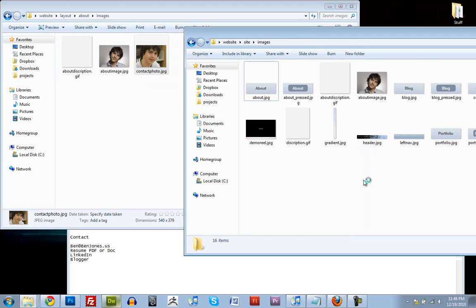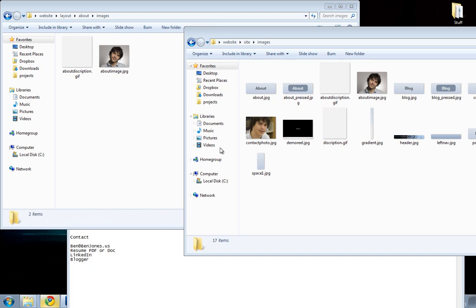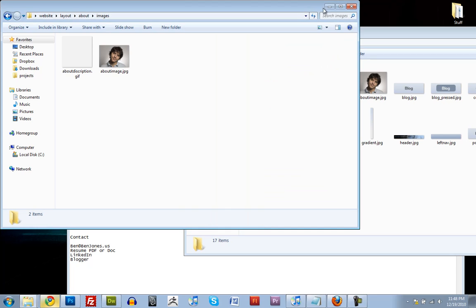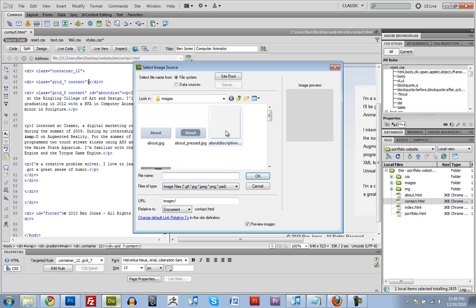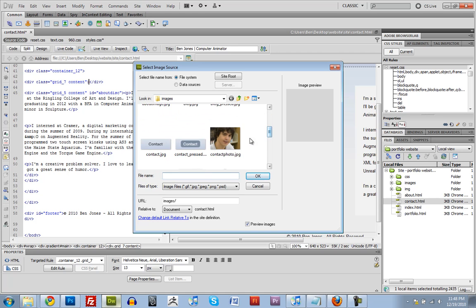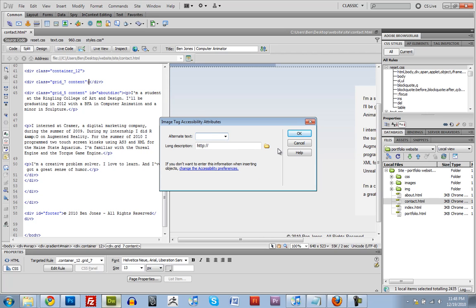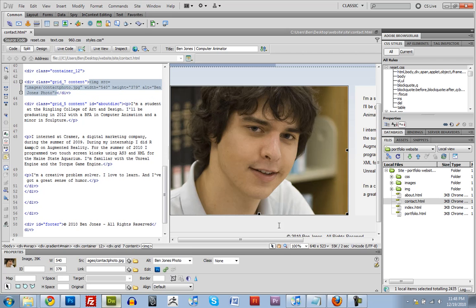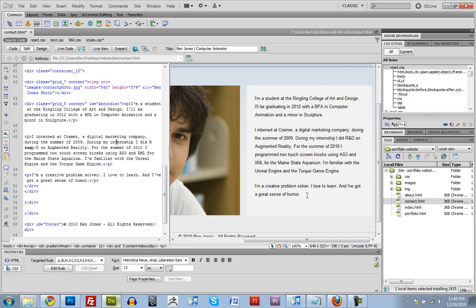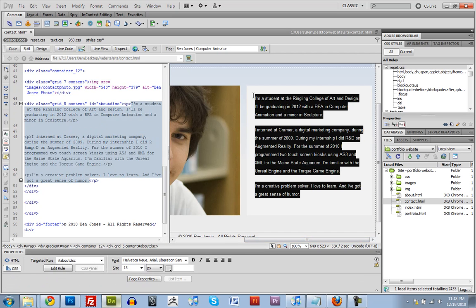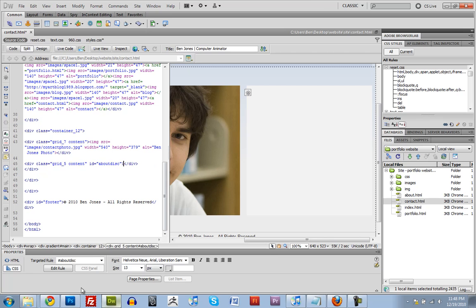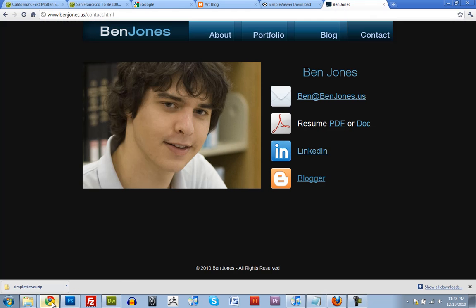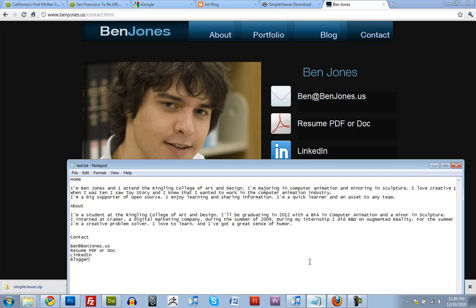So just move that over here, bring that in. I'll call this one Ben Jones Photo as well, and I'll type in some text in here, actually I'll copy and paste it off my website. So I'll just copy this, oh I've already got it there, look at that.